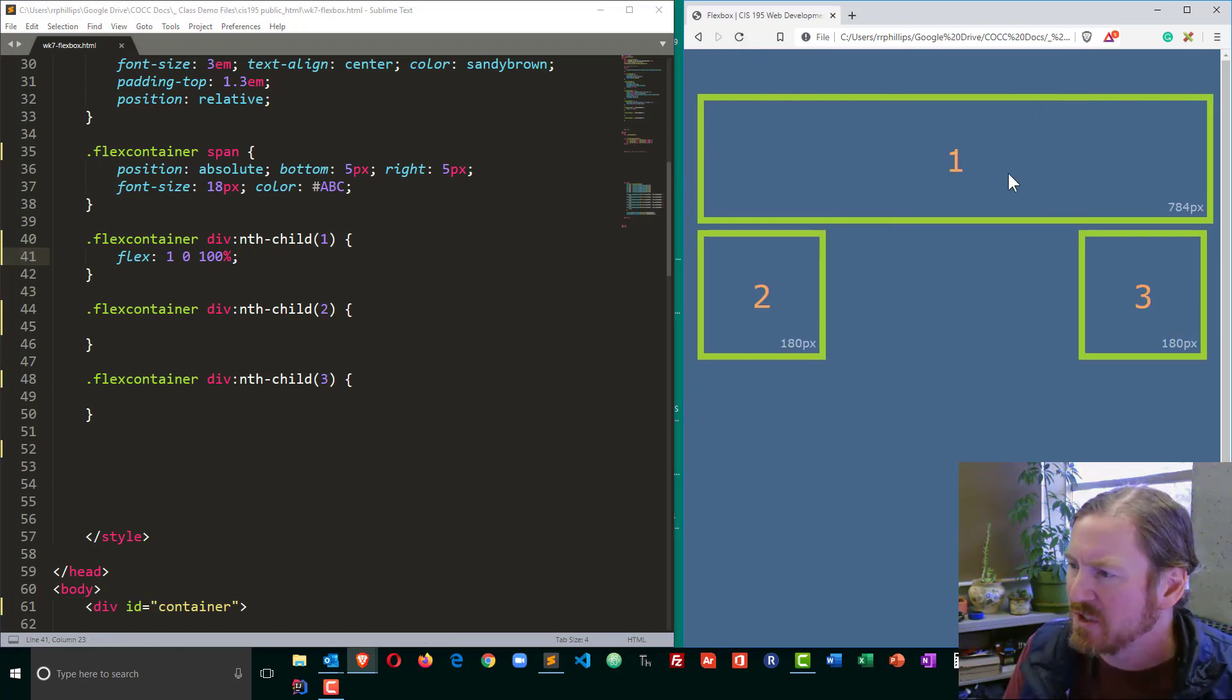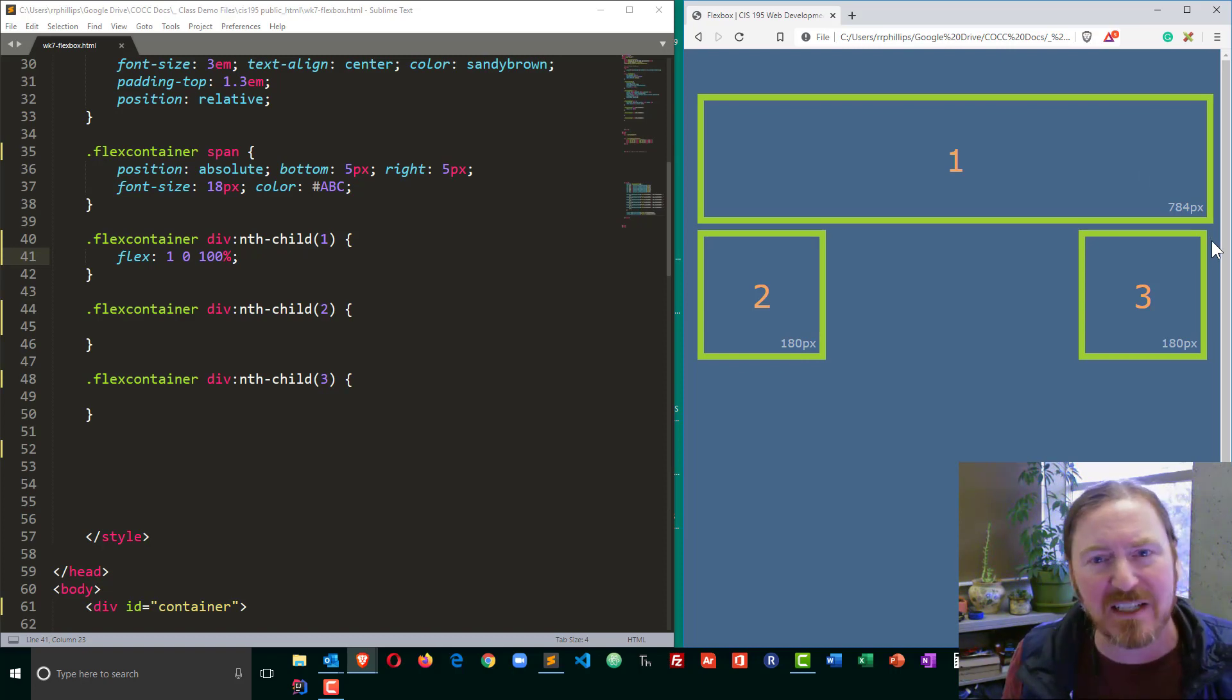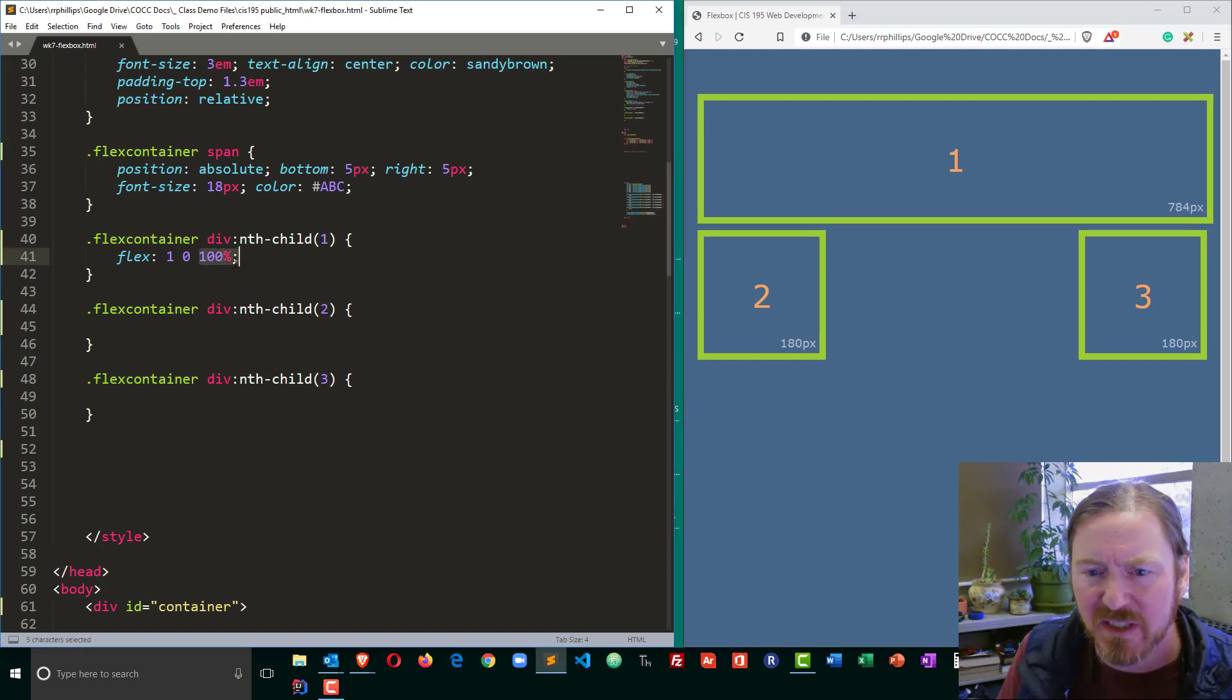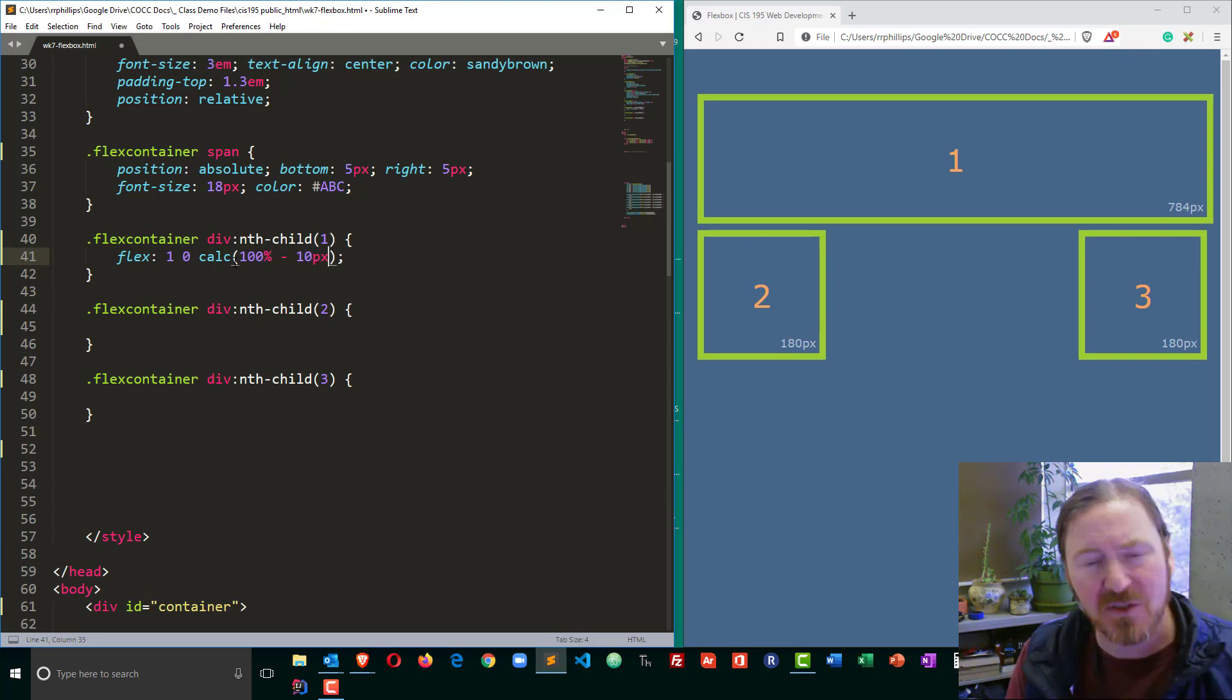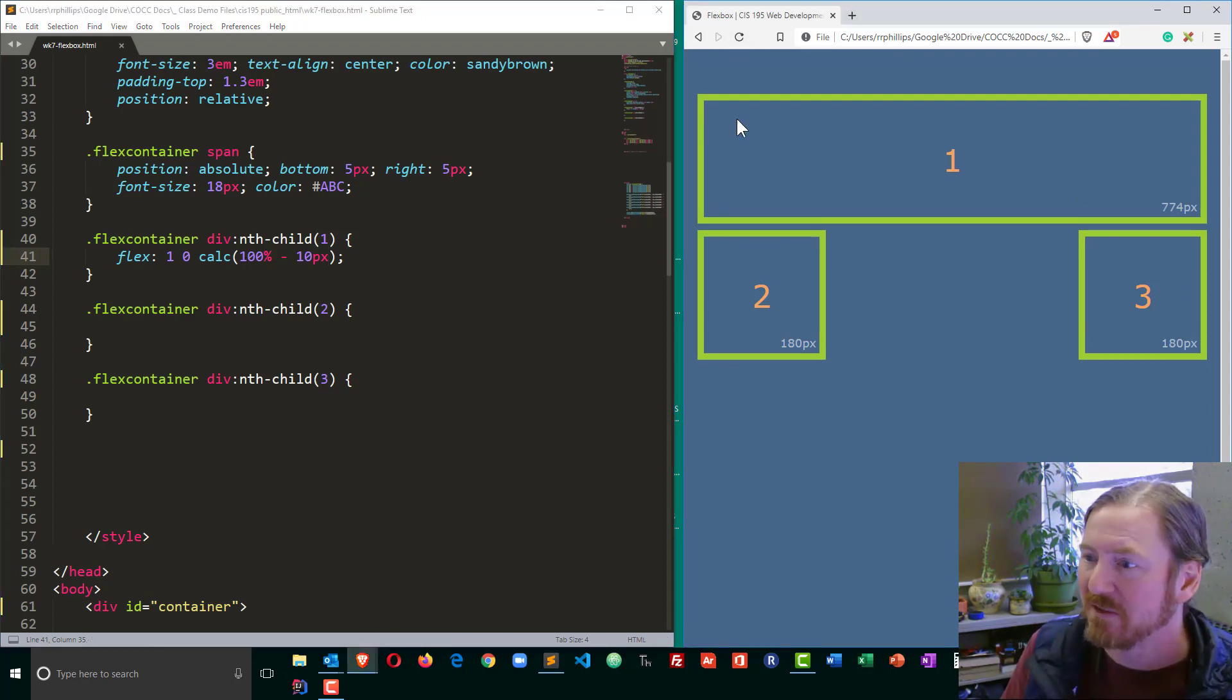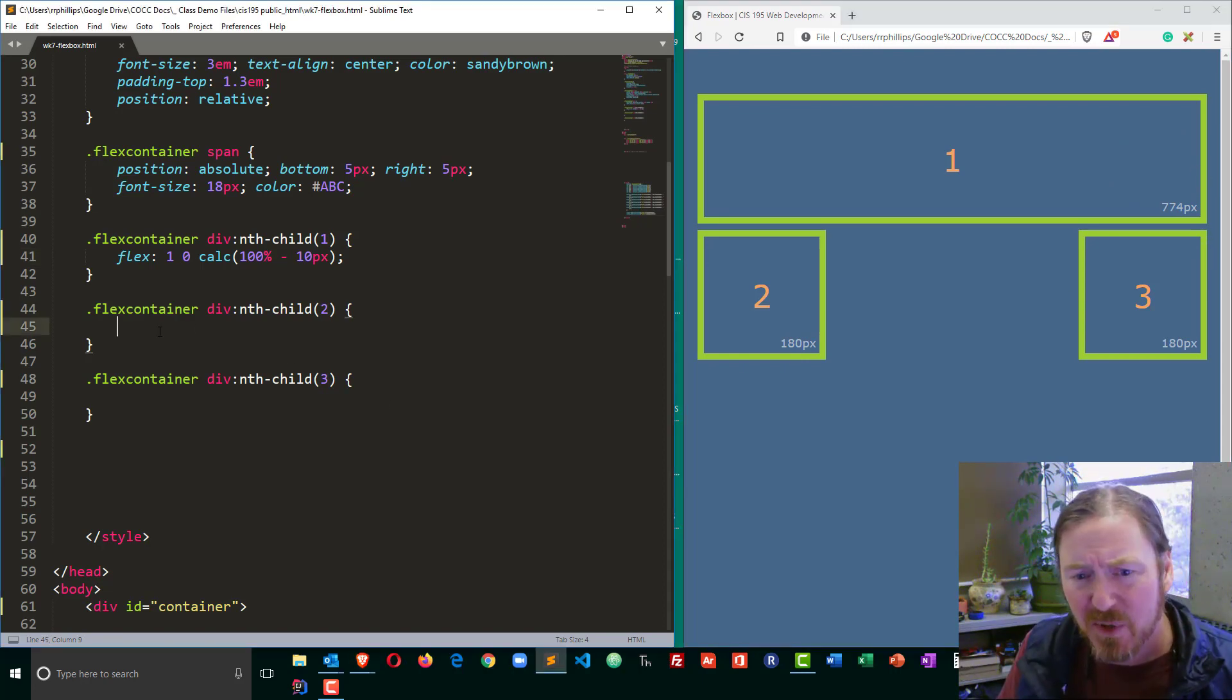Now you see that I am getting a little bit of misalignment over here on the right side, and that's because of my five pixel margin on all sides. I'm going to replace this 100% with a little calculation. Calc 100% minus 10 pixels, which is double my margin amount. I'll save that, refresh, and now my first flex child aligns up nicely with the other two.